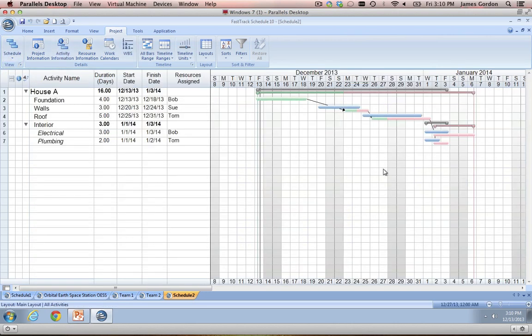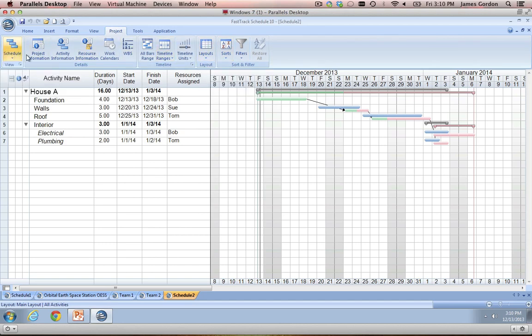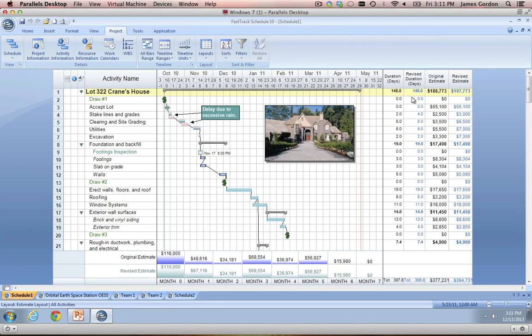So that's about all I want to go over in terms of building out a schedule from scratch. Let's spend the last five or so minutes and go over some reporting features that are built into FastTrack Schedule, and to do that we're going to work with that Multiple Homes example file we used at the beginning.